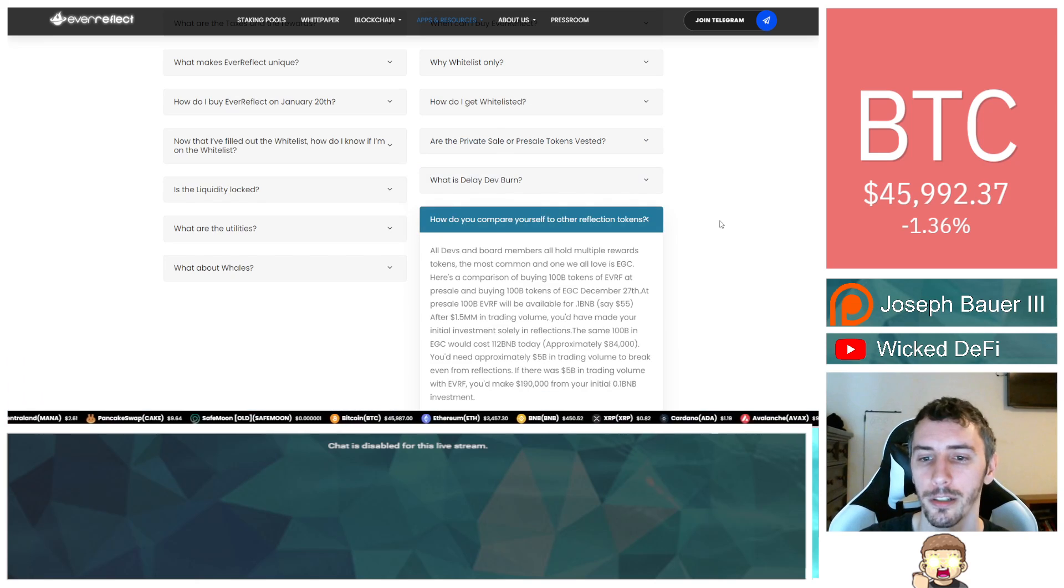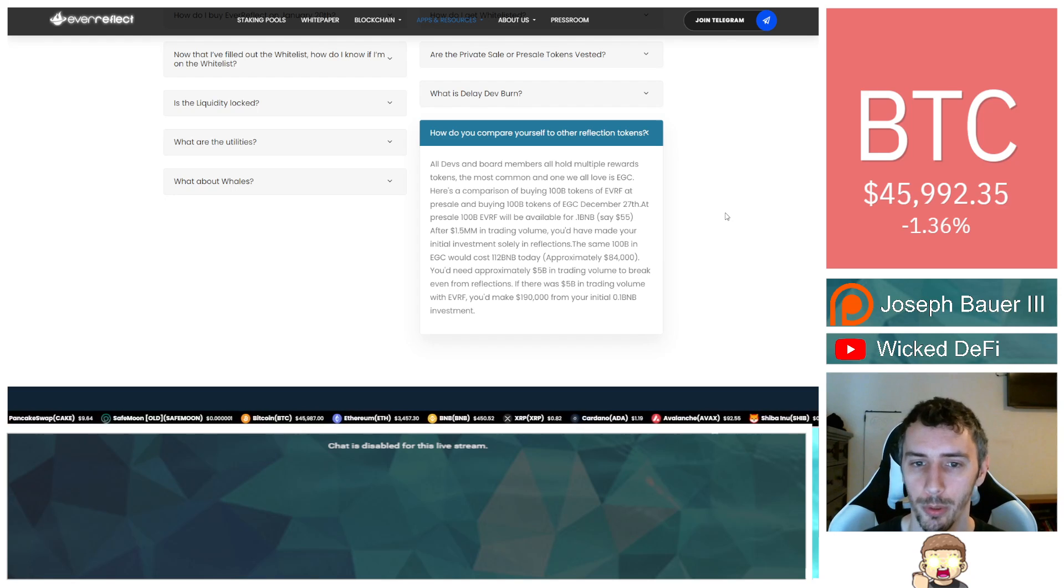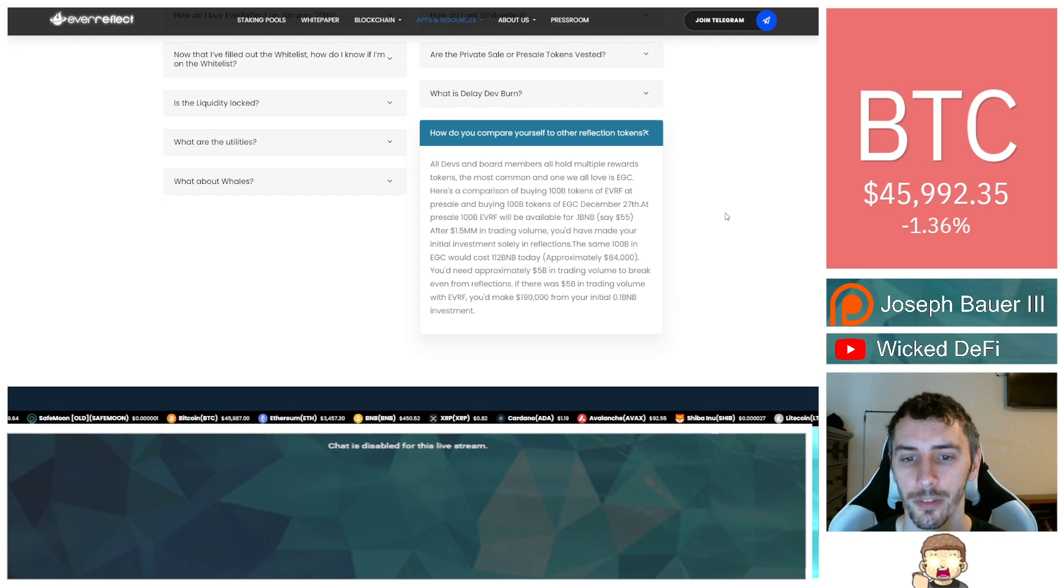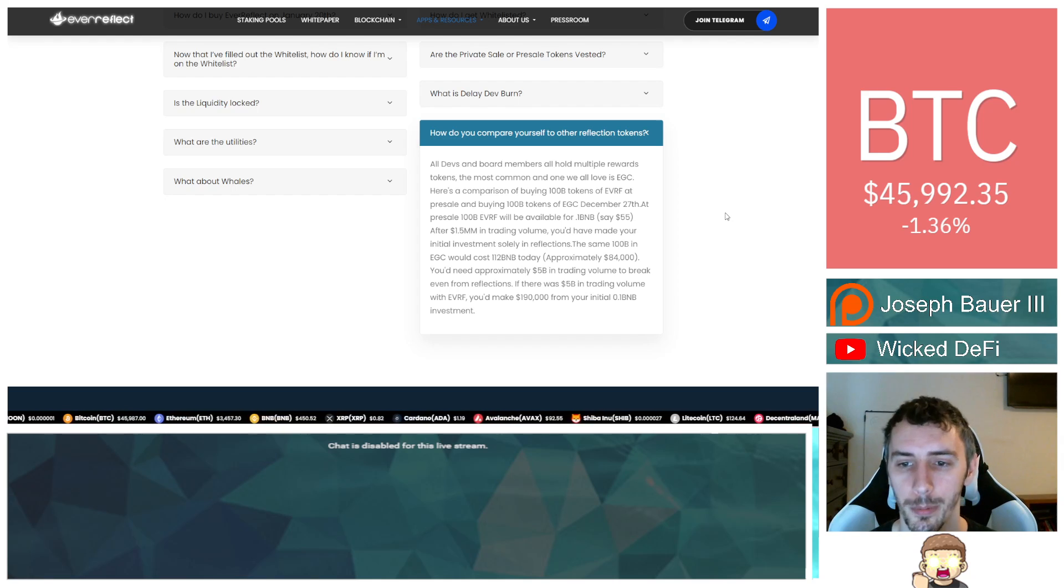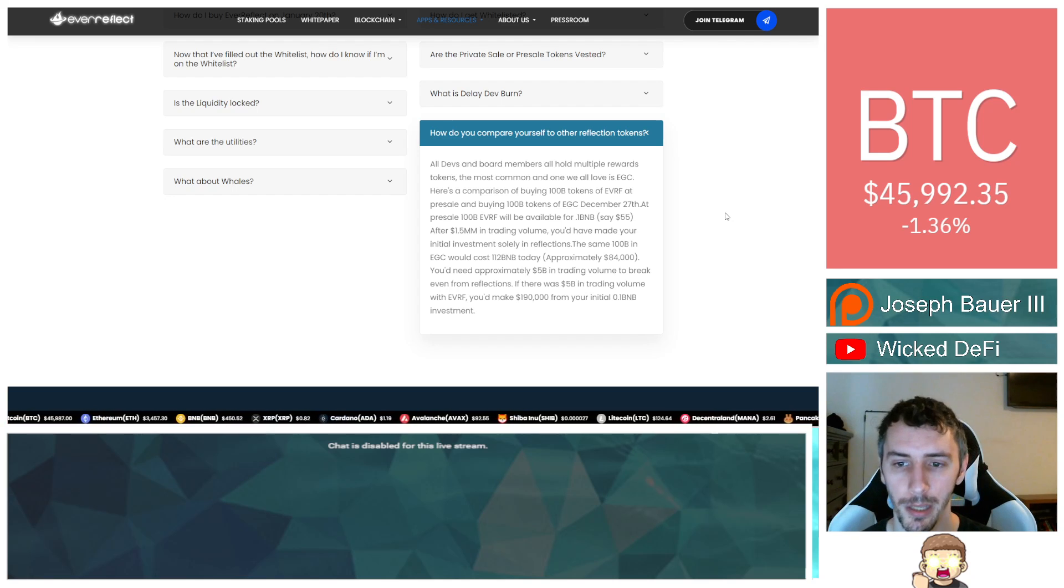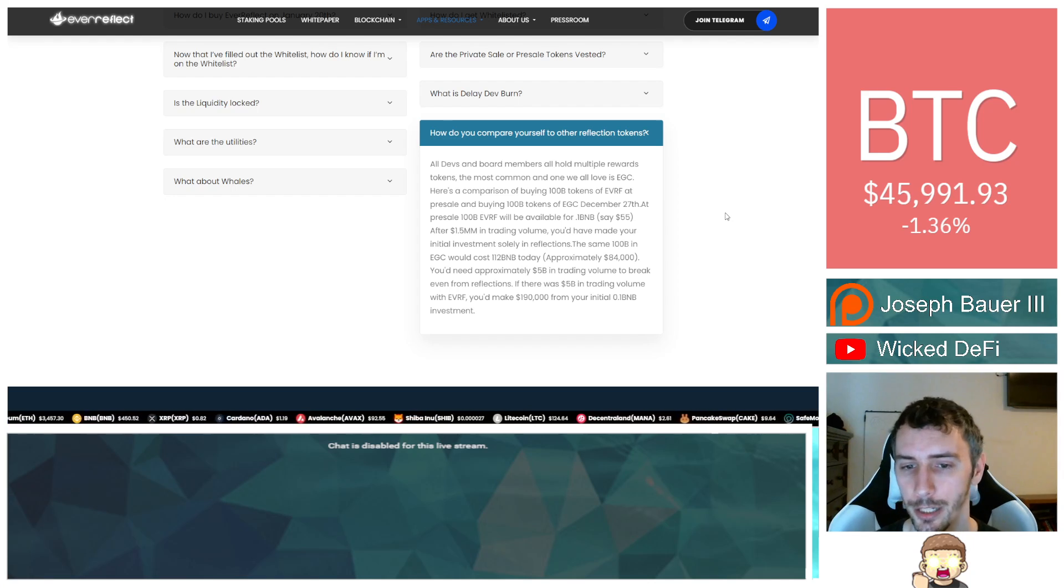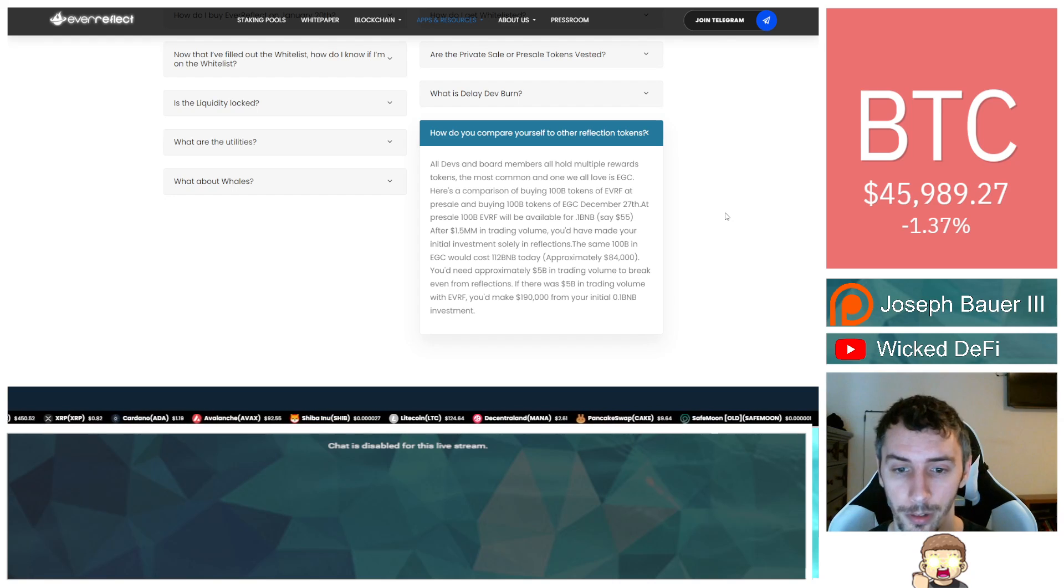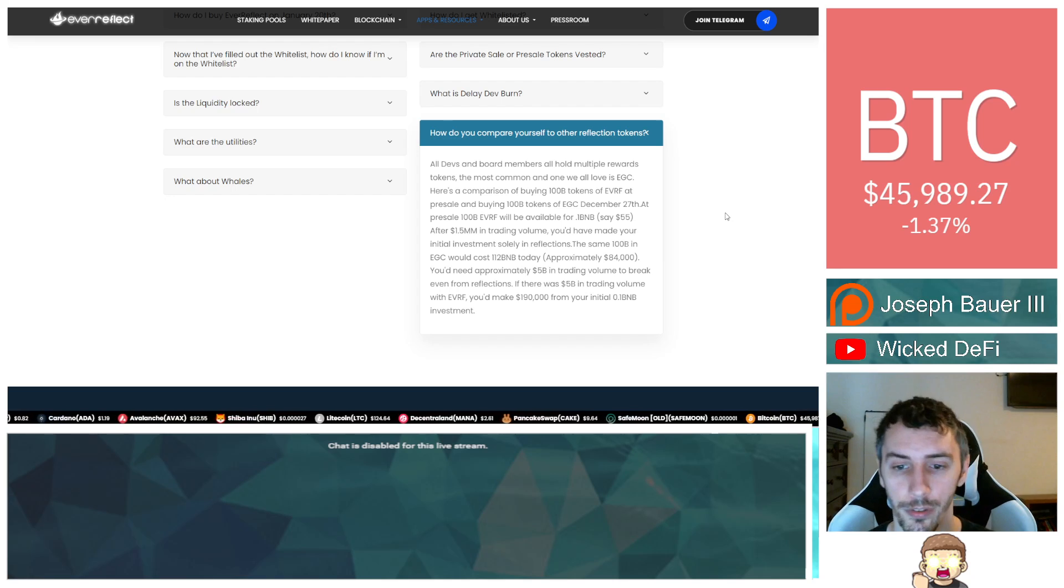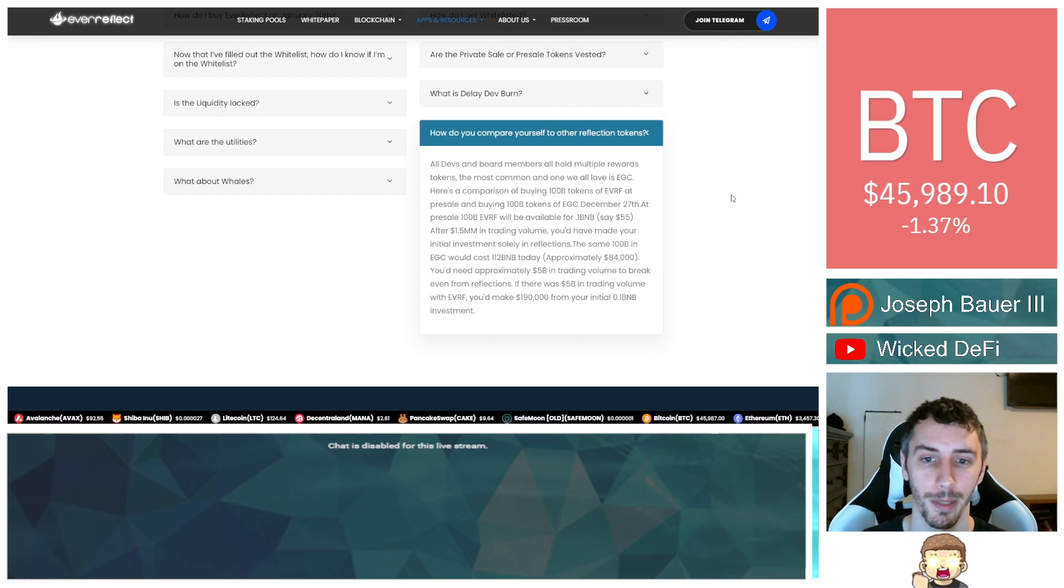And how do you compare yourself to other reflection tokens? Here's a comparison of buying 100 billion tokens of Ever Reflect at pre-sale and buying 100 billion tokens of Ever Grow coin. At pre-sale, 100 billion Ever Reflect will be available for 0.1 BNB, say $55. After 1.5 million in trading volume, you'd have made your initial investment solely in reflections. The same 100 billion at Ever Grow would cost 112 BNB today, approximately $84,000. You'd need approximately 5 billion in trading volume to break even from reflections. If there was 5 billion in trading volume with Ever Reflect, you'd make $190,000 from your initial 0.1 BNB investment.